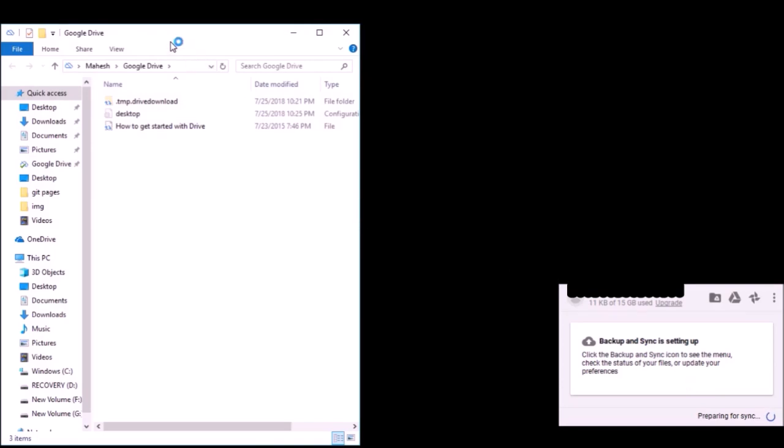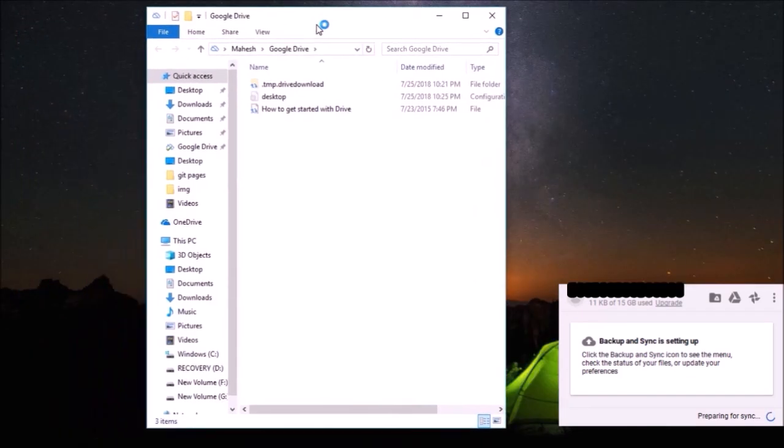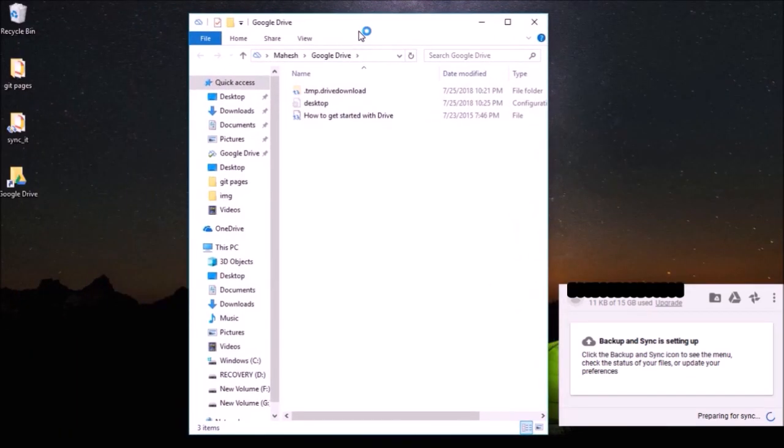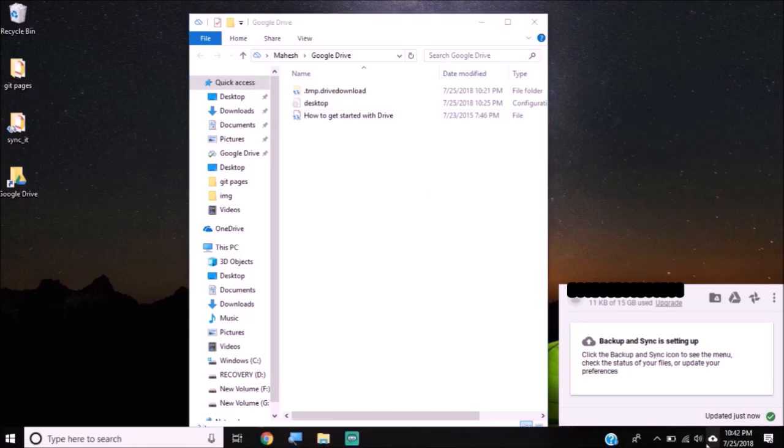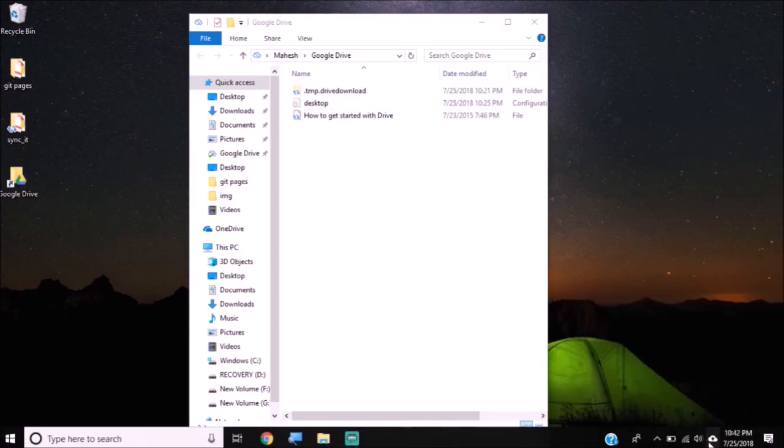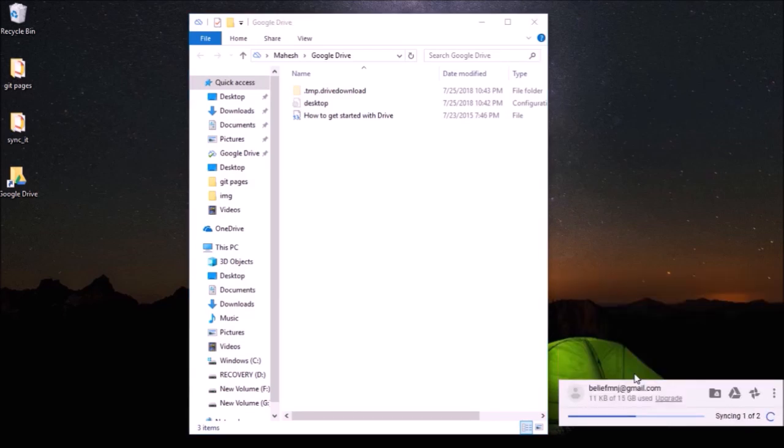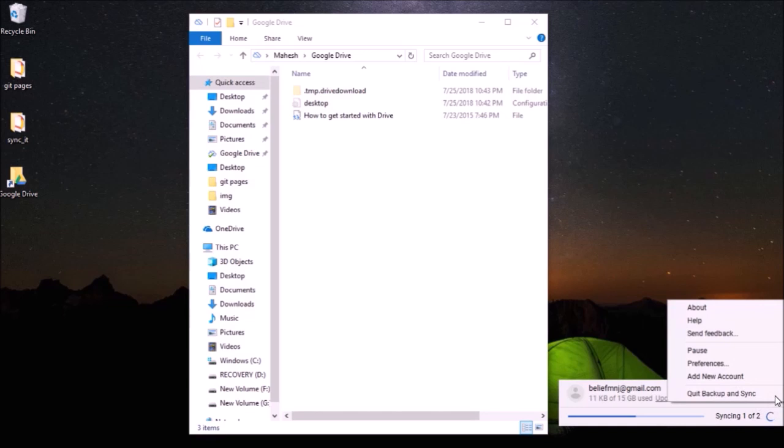These are some of my contents of my Google Drive folder that have been recently synced from Google Drive. It says updated just now and you can also see that it is syncing one of two.